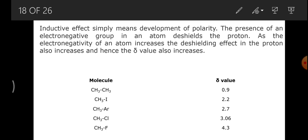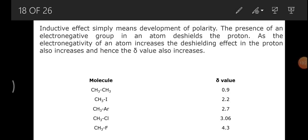When there is deshielding, the proton will absorb higher energy. When there is shielding, it will absorb lesser energy. That is the inductive effect.